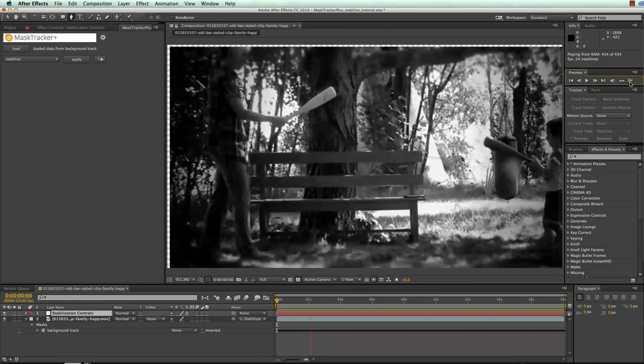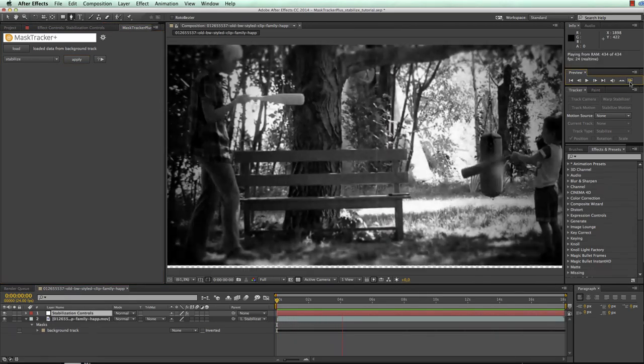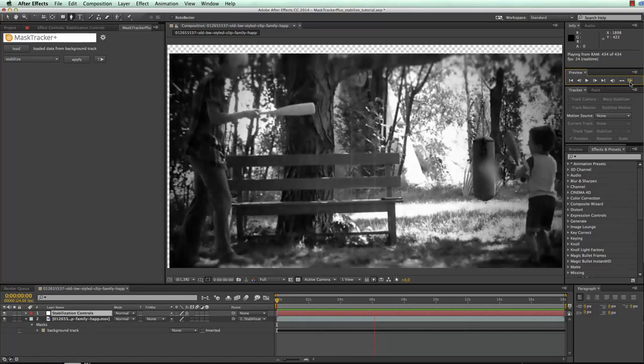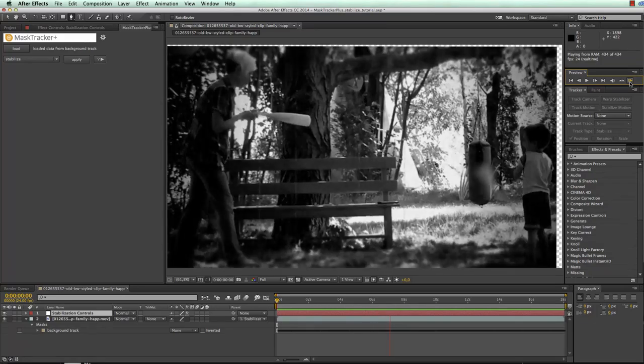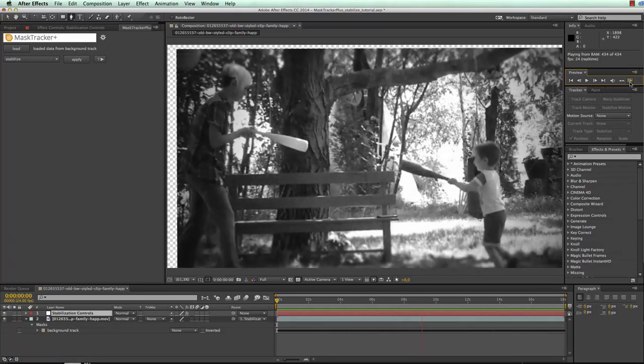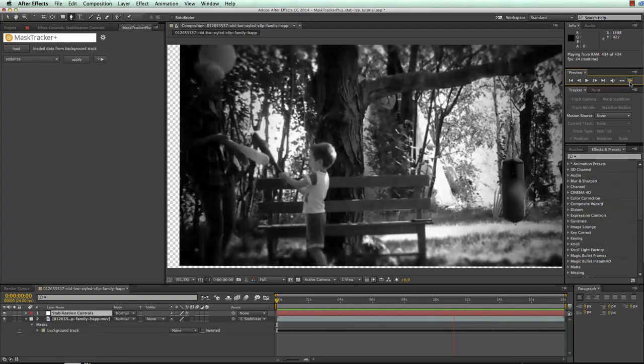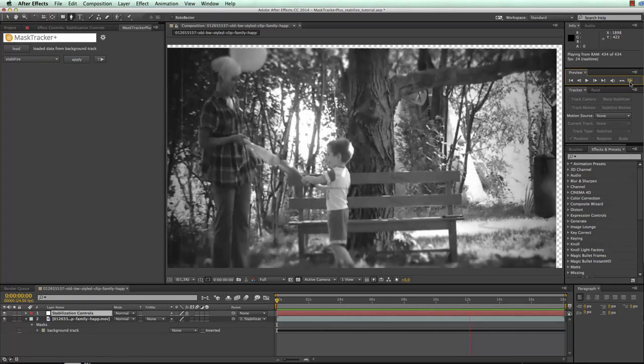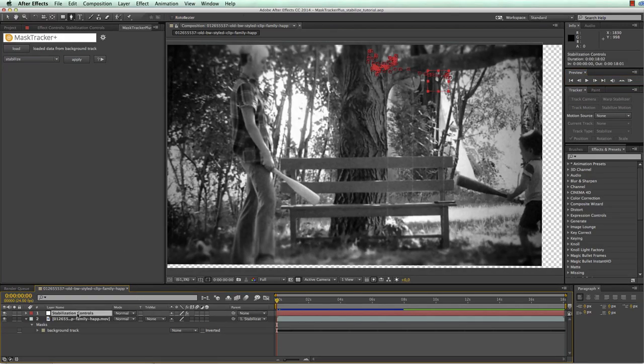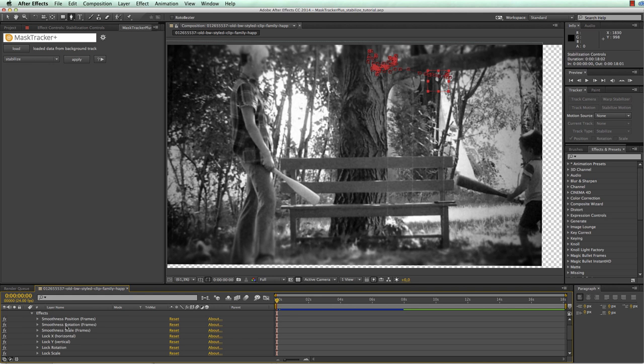If you take a look at the default result of this you can see that the tree is now not perfectly static but moving very smoothly in the background to follow the camera movement. Also note that MaskTracker Plus has created a layer called Stabilization Controls that offers some effects to fine-tune the smoothing that just happened.